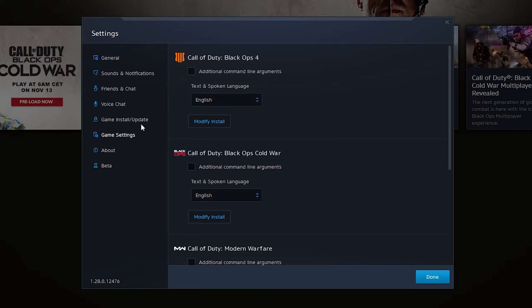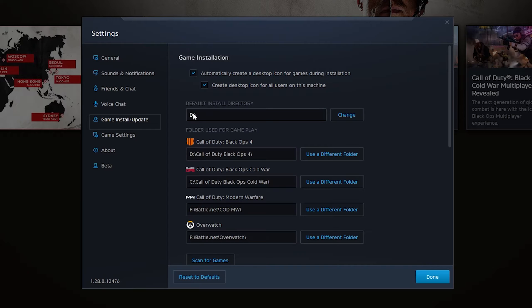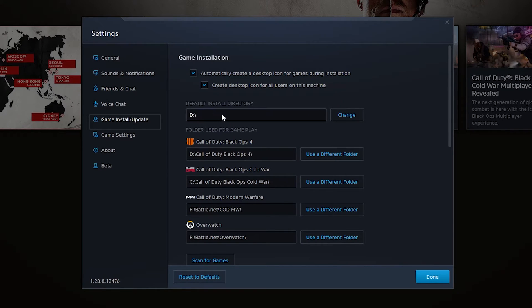Once this opens up we're going to be looking for the game install update section right here. If we select this, one of the very top options we're going to see here is the default install directory and that's exactly what we're looking for.